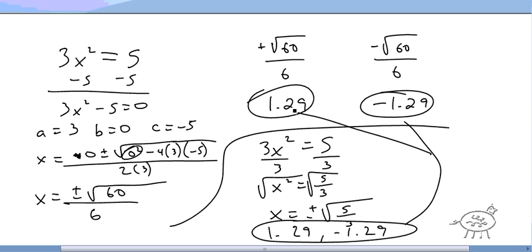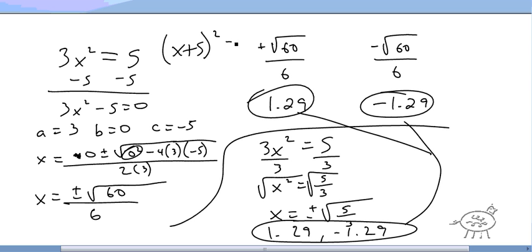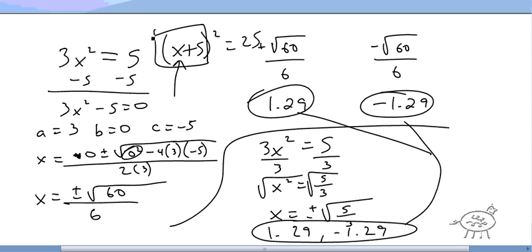The quadratic formula works for everything. You can also use the square root method for something like x plus 5 squared equals 25 — if you have a squared term, you can take the square root directly. But the quadratic formula is always a valid approach.